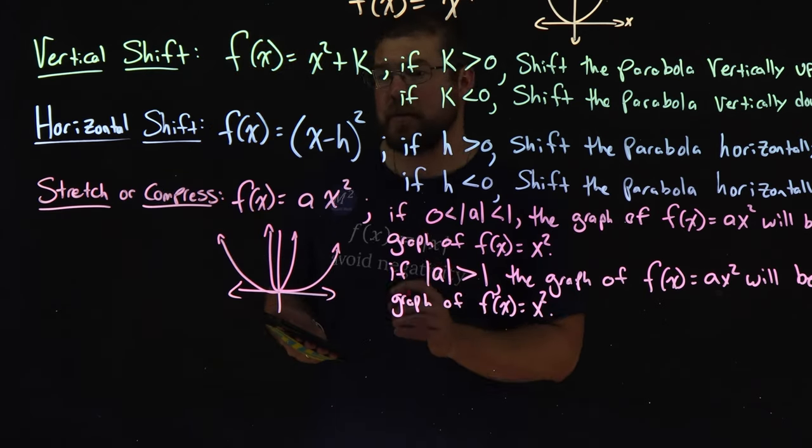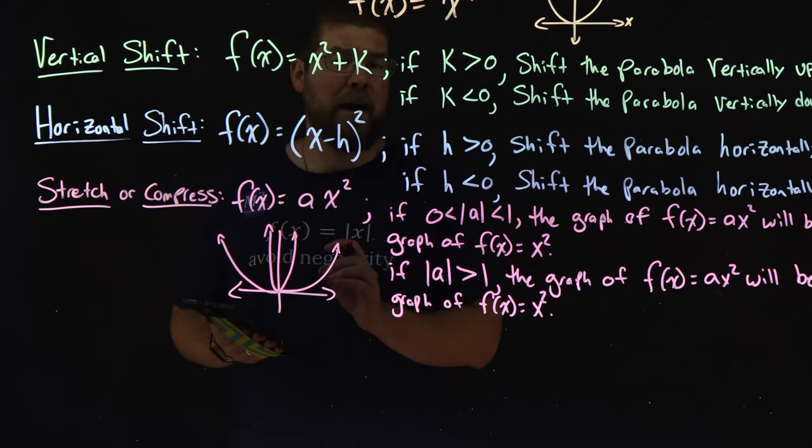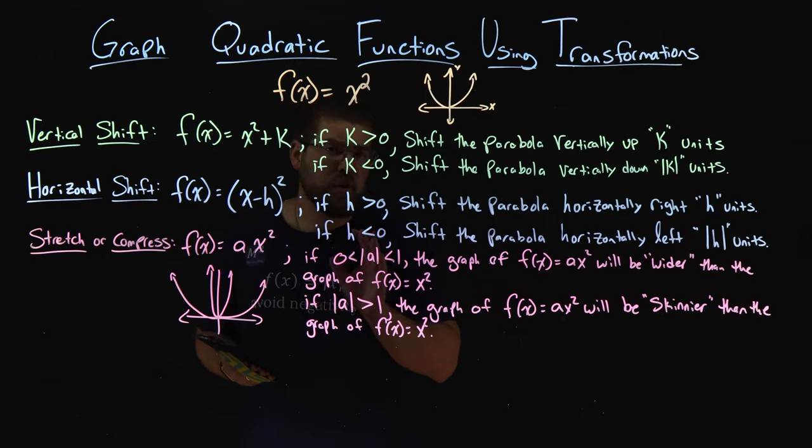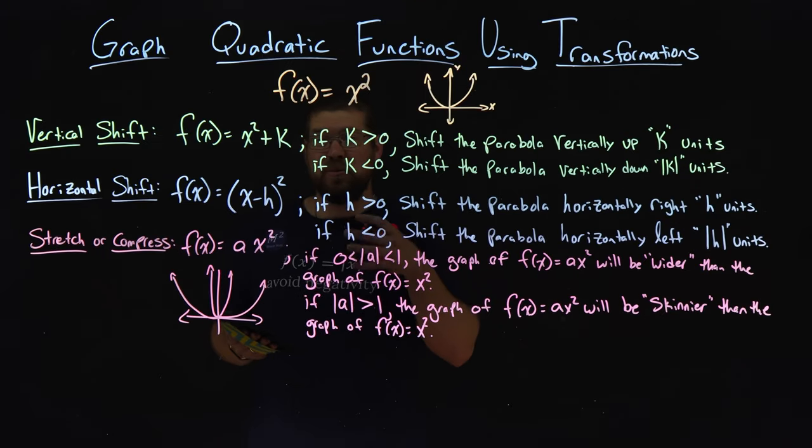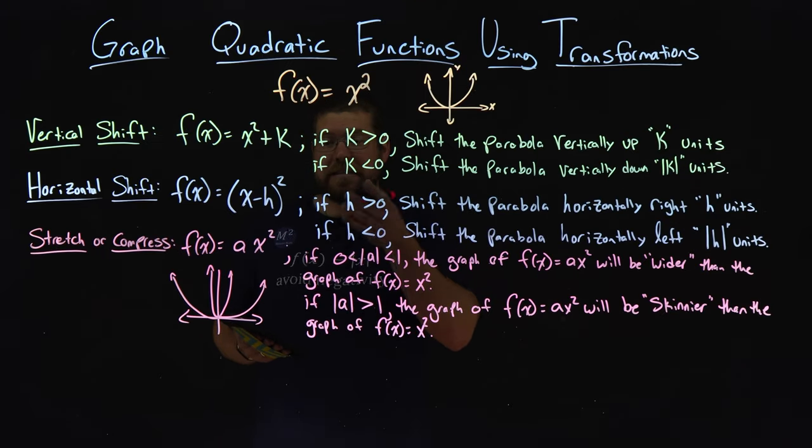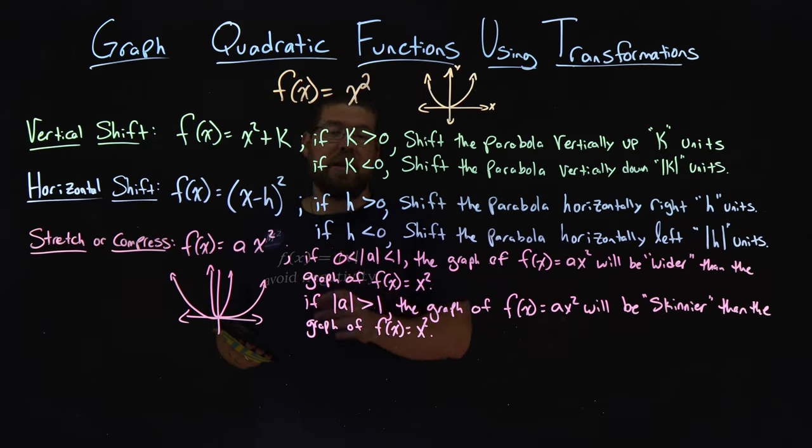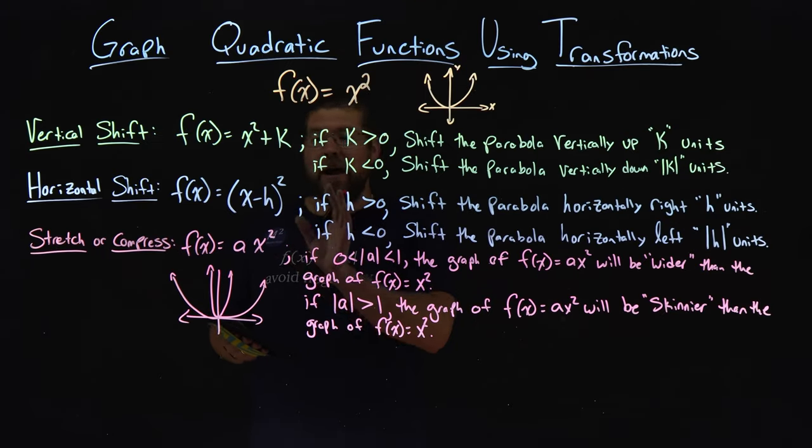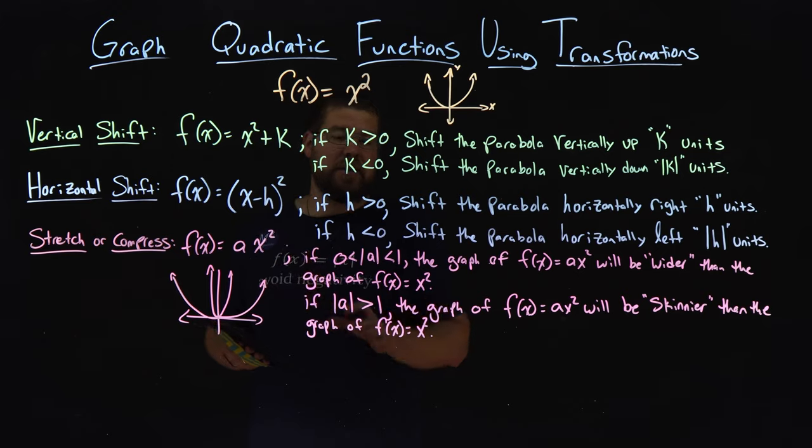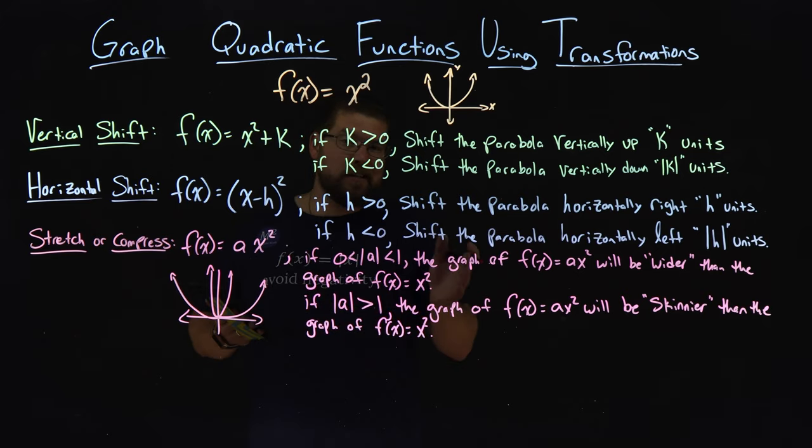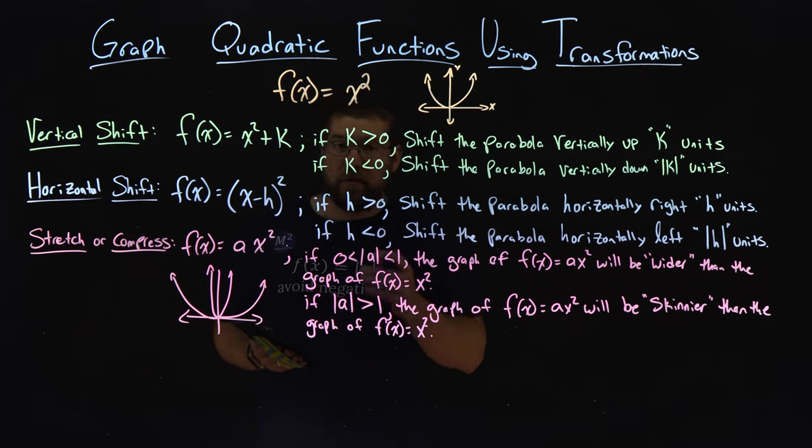That's pretty self-explanatory how that happens. So let's hop on to MapleLearn to see this in action and how the a value changing changes the shape of this graph.